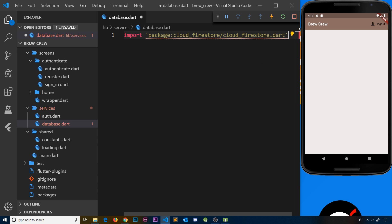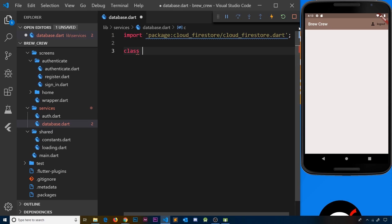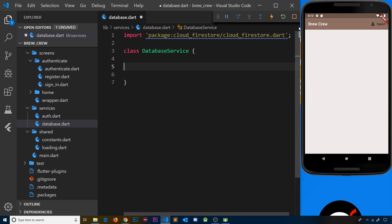Now let's create a class called DatabaseService. Inside here, this is where we're going to have all the different methods or properties that are going to be used to interact with the Firestore database.